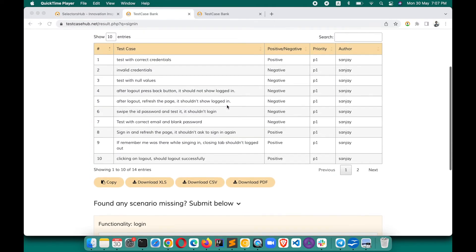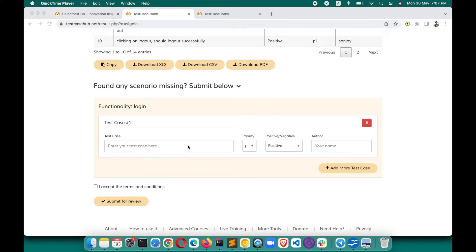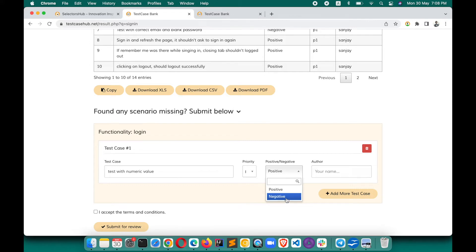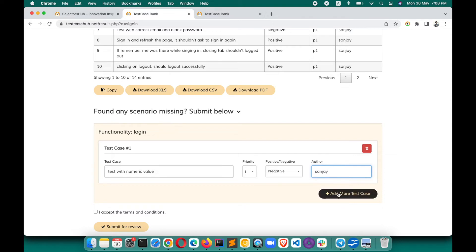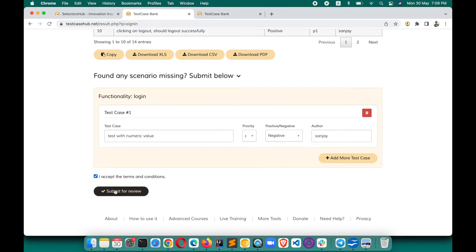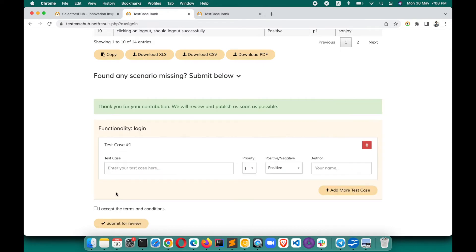If you feel some test cases are missing, you can submit them. Suppose for login some scenarios are missing — you can submit here. For example, 'test with numeric values' — enter the test case description, set the priority like P2, mark it positive or negative, add the author name. You can add more test cases or delete any of them, then click Accept and Submit for Review.